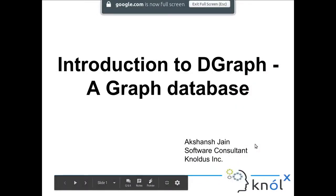Hello everyone, good afternoon. I am Akshanj Jain, I am a Software Engineer at Nollisync and today I present before you a topic which is Introduction to DGraph.